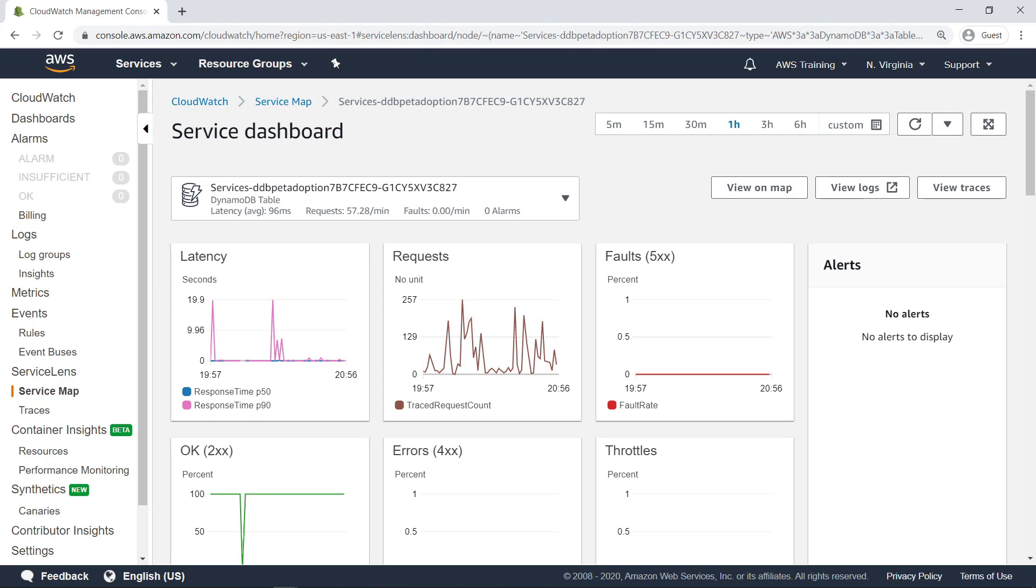The service dashboard provides additional metrics associated with the selected component. You can also select different services to view by using the drop-down menu. Scroll down to see the other metrics on the dashboard.